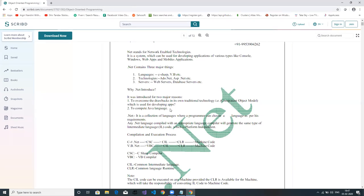.NET is partially independent — meaning once you build a .NET application in a Windows environment, that application can run on any Windows machine because the operating system is the same across different machines. .NET Core, however, is platform-independent. .NET is a collection of languages where a developer or programmer can choose any language to build an application.